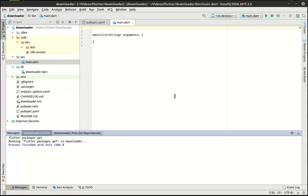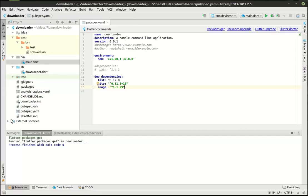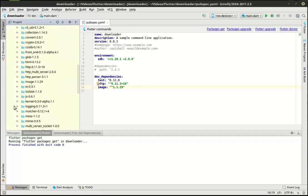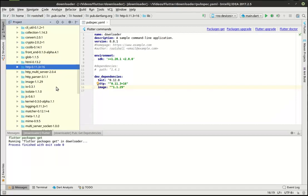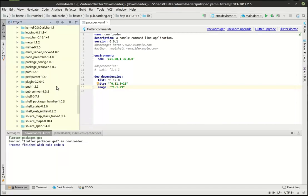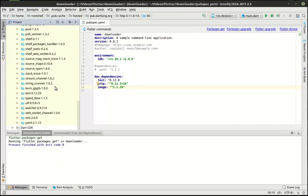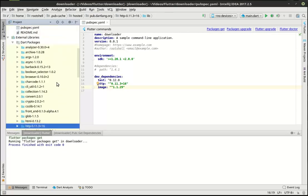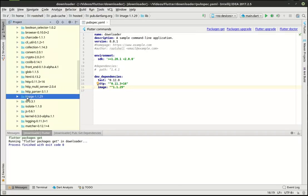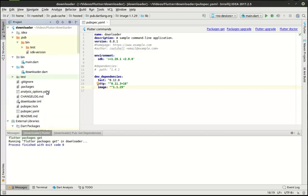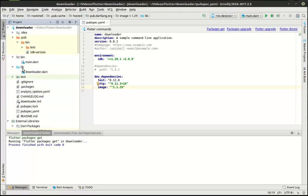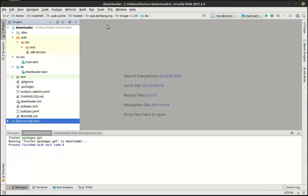And that may take a second depending on your download speeds. All right, once we're done, you should see that the little indicator has gone away. And if we run through here, there's HTTP right there. So that's where they end up going is under external libraries. And they get bundled with your Dart package here.